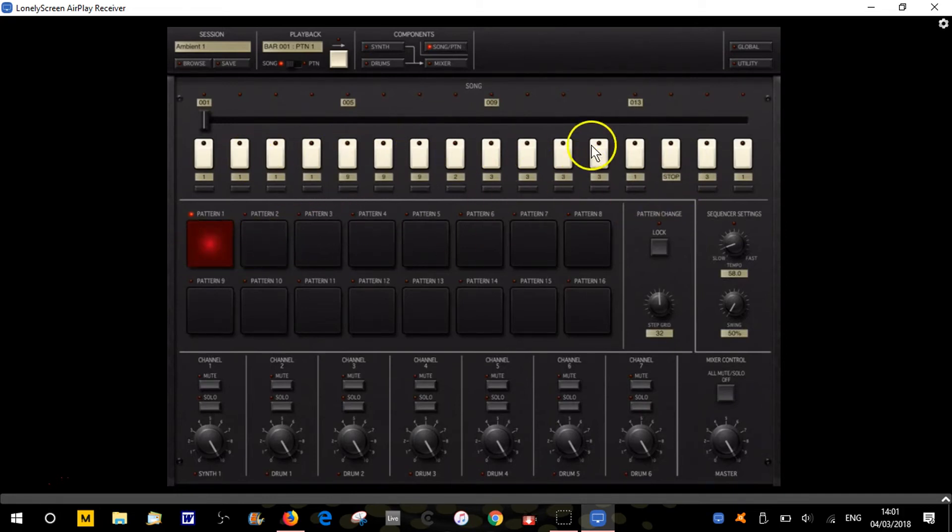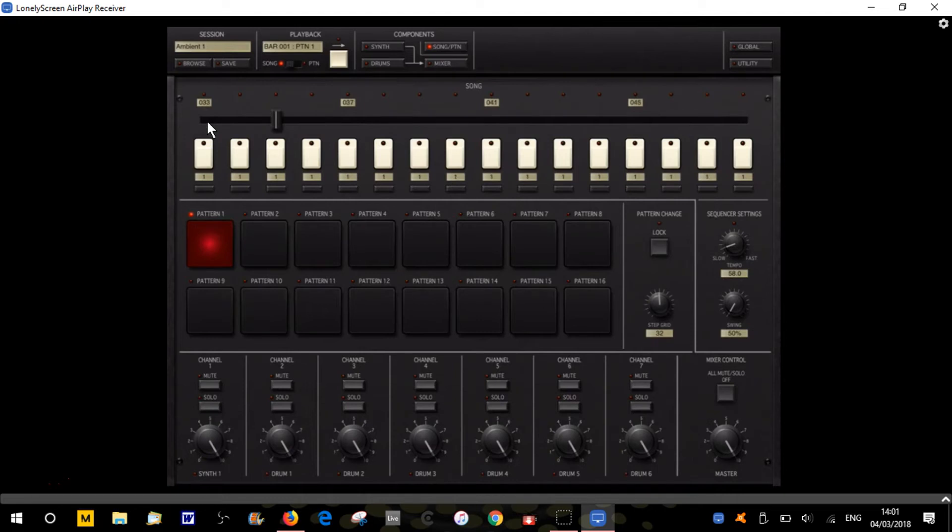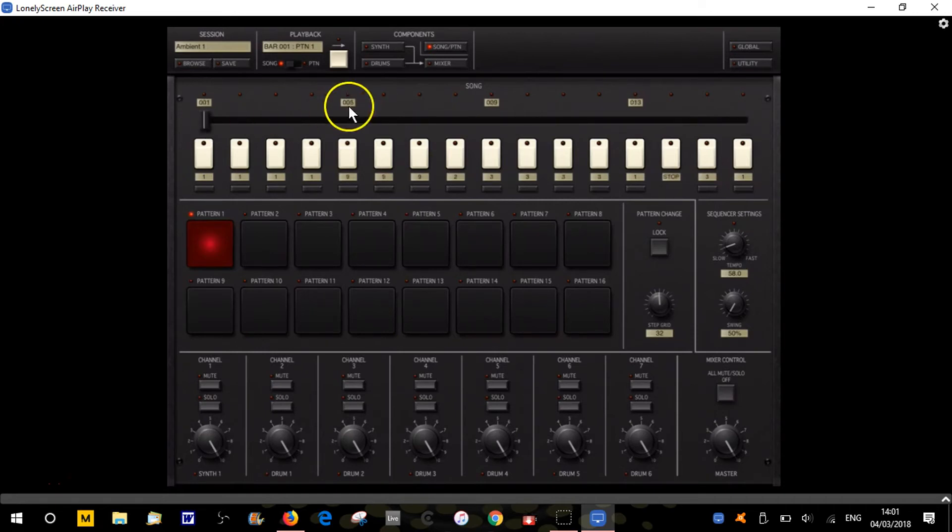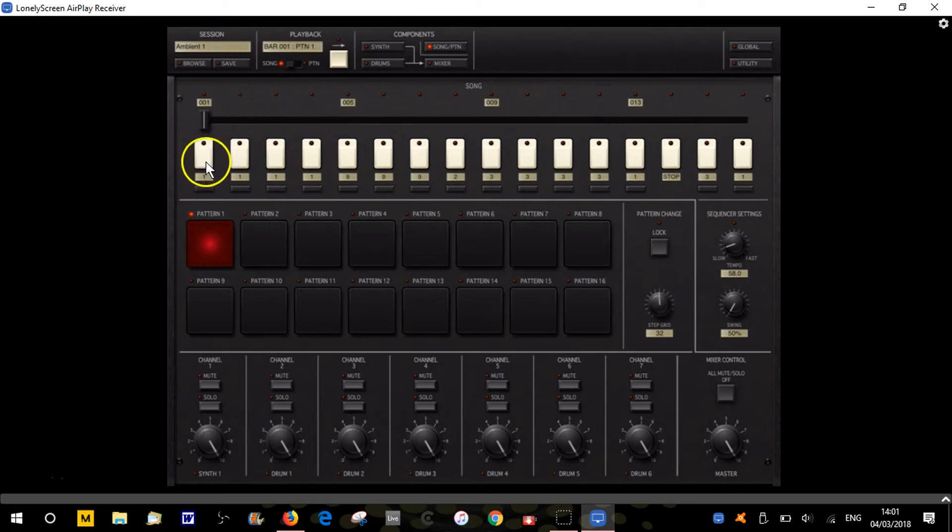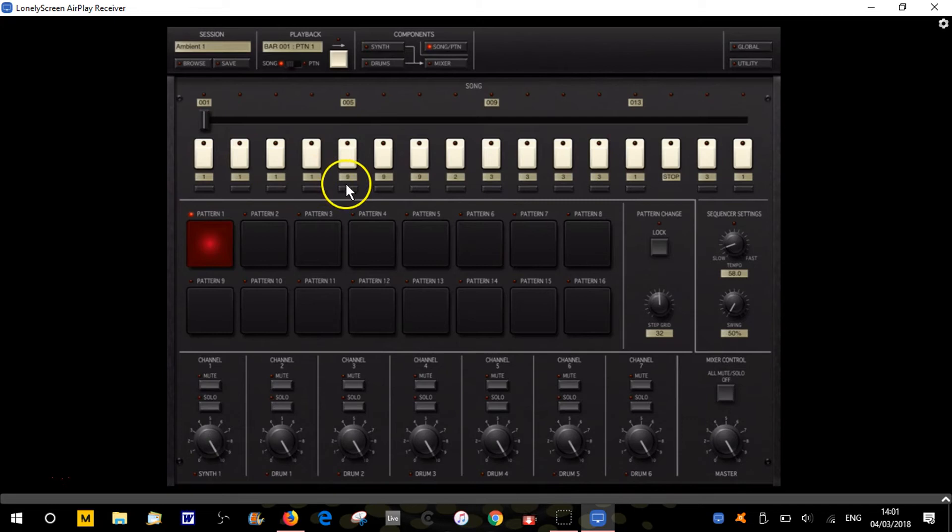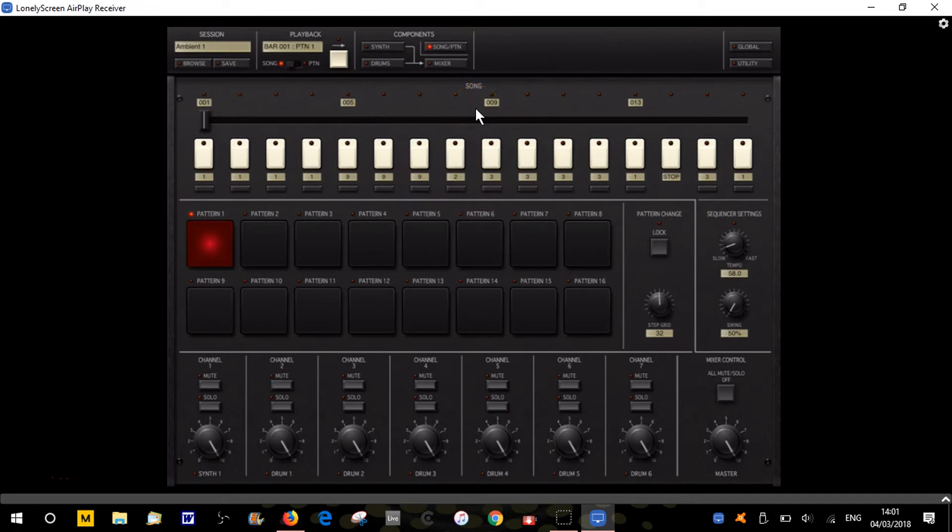Don't worry about how all this works, I'll go through it in later videos. You can have different patterns. If we drag along, you can have up to 256 steps in your song. This could be pattern 1 four times, then pattern 9 three times, then pattern 2, then pattern 3 and so on. That's how you build up your song.